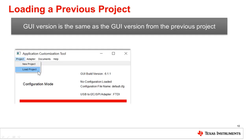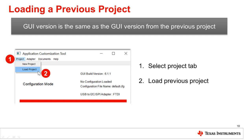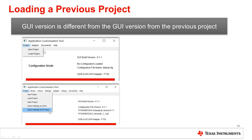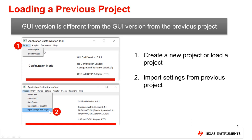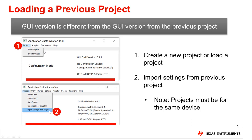Alternative to creating a new project, you can also load a previous project into the GUI. If the GUI version being used is the same as the previous project's GUI version, select the Project tab, then select Load Project and choose the previous project from its file location. If the project is from a different GUI version, first create a new project or load a project — this will allow you to then import the settings from the previous project. Keep in mind that you cannot import settings from a project file of a different device family; the application will not allow the import action.